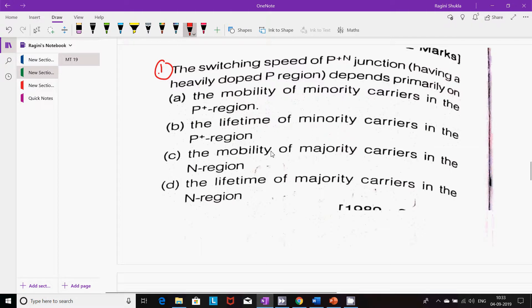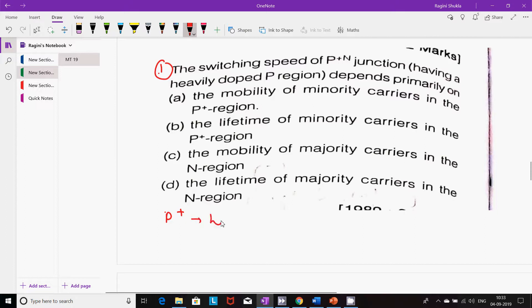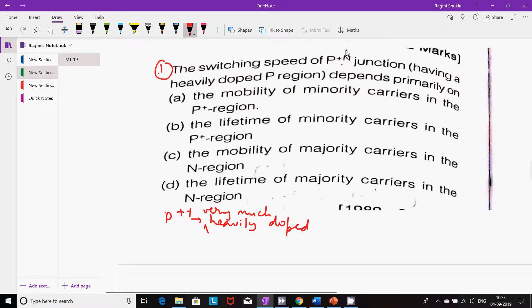The switching speed of a P+ N junction depends primarily on — let me explain one thing clearly. Whenever you have P+, it means heavily doped. When it is P++, it means very heavily doped. Here it is given as P+ N junction, which means it is a heavily doped P region.